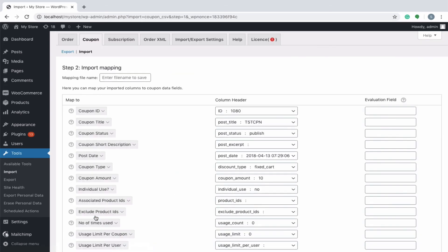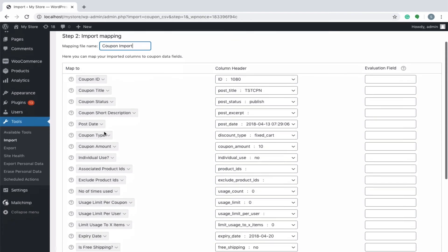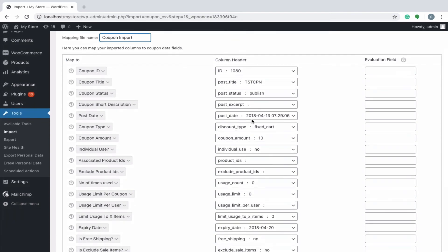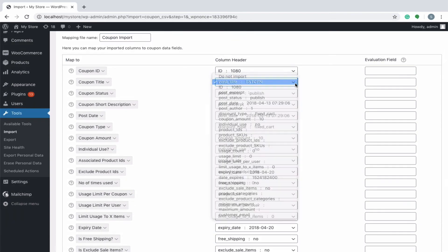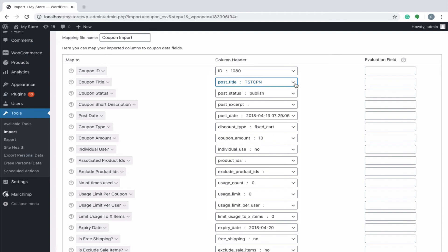You have reached the second step of the import process. Here you can map your imported columns to coupon data fields. Begin by specifying a mapping file name in the field so that it can be used later for future imports. Even though by default the WooCommerce fields are already mapped with columns, you can still modify the headers by choosing appropriately from the drop-down.